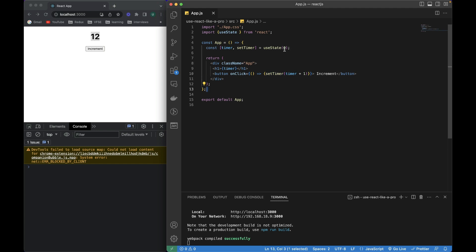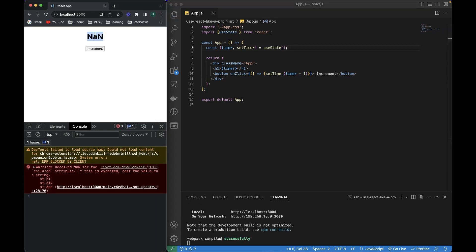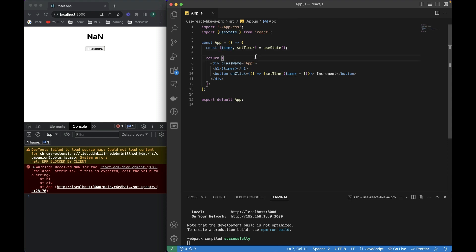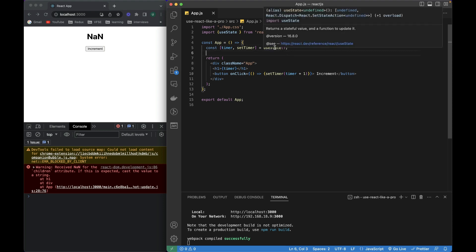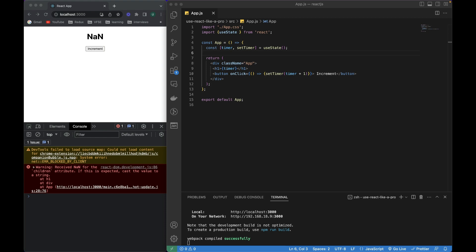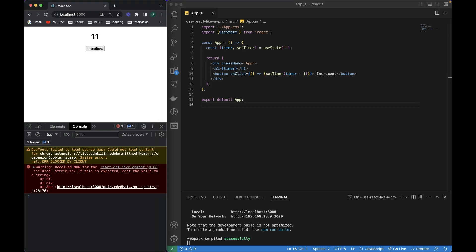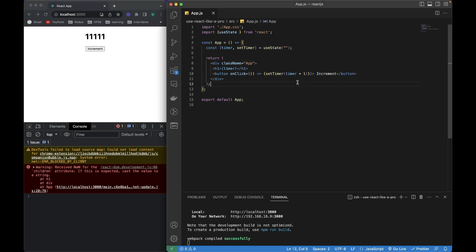If I remove the default value, it will print nothing, and if I try to update this state variable without giving any default value, it will throw an error. The point I'm trying to make is: whenever you create a state variable, always try to give it a default value within the useState hook. If I try to give a string as the default value and then try to increment, you can see that it will be treated as a string concatenation — this is the default behavior of JavaScript, where plus is used to concatenate different values.